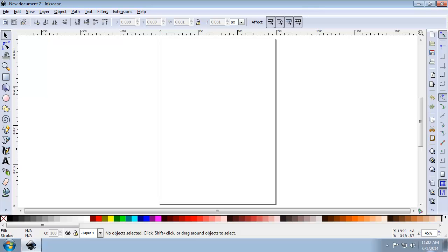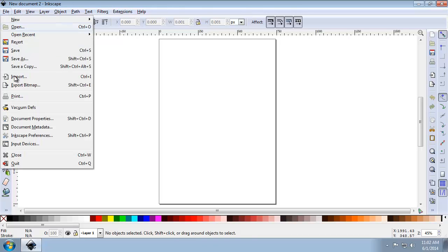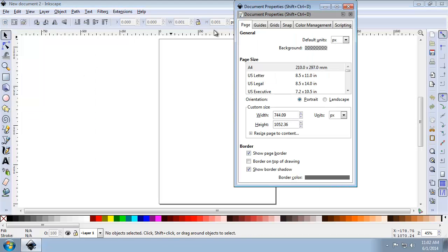So first open Inkscape 0.48, then click File, Document Properties, and click the Page tab.